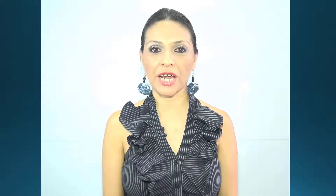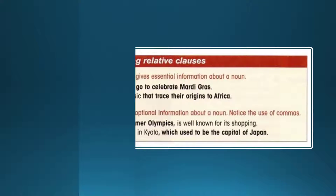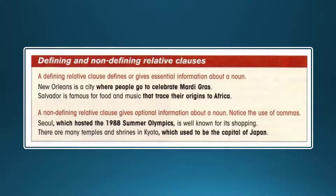Welcome to a new section. Are you ready to give essential or optional information about someone or something? We hope you still remember how to do it. Defining and non-defining relative clauses.